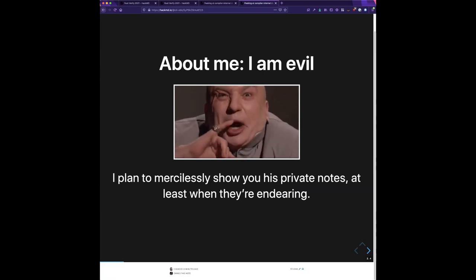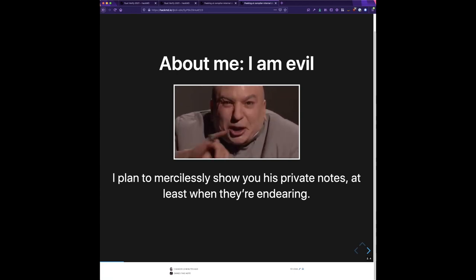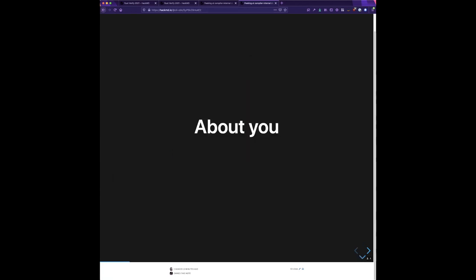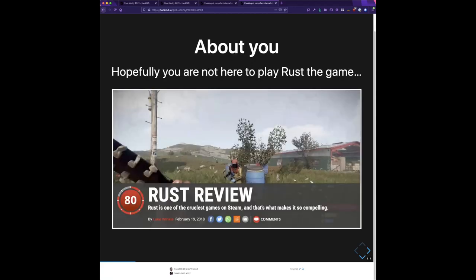I also took over Ollie's slides and added a bunch of animated GIFs and planned to show you all his private notes because they're really cute. About you the listener — I'm imagining that you are not here to play Rust the game. I get a lot of requests about Rust the game; I've never played it but I found out today that it's one of the cruelest games and it looks like Doom with a guitar or mandolin.